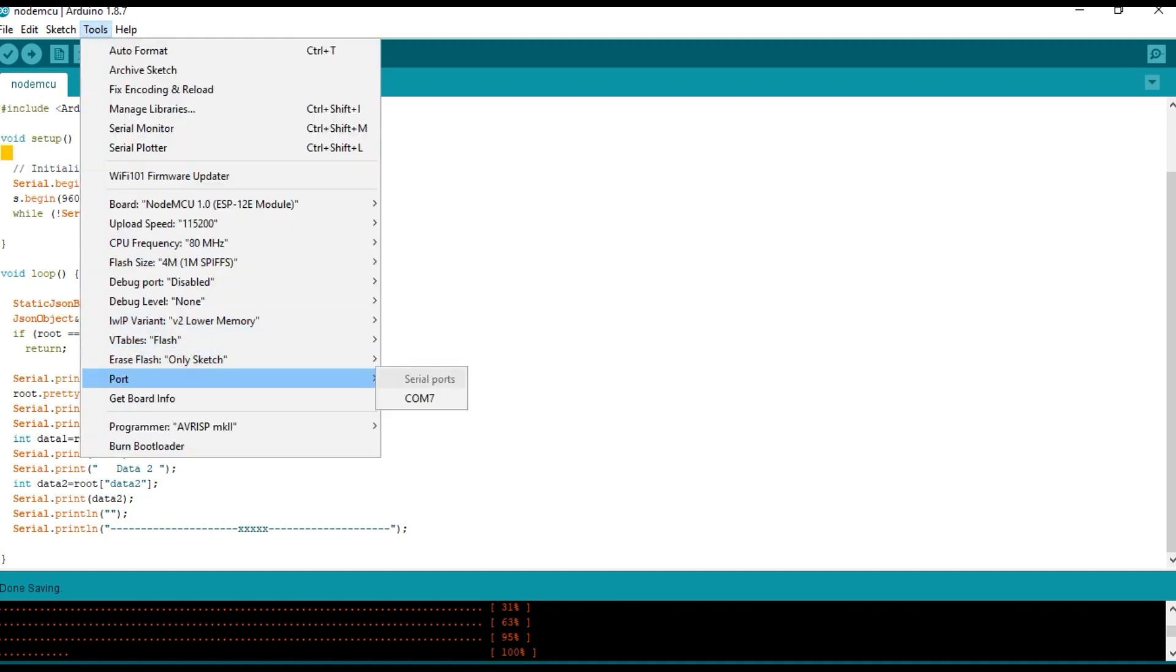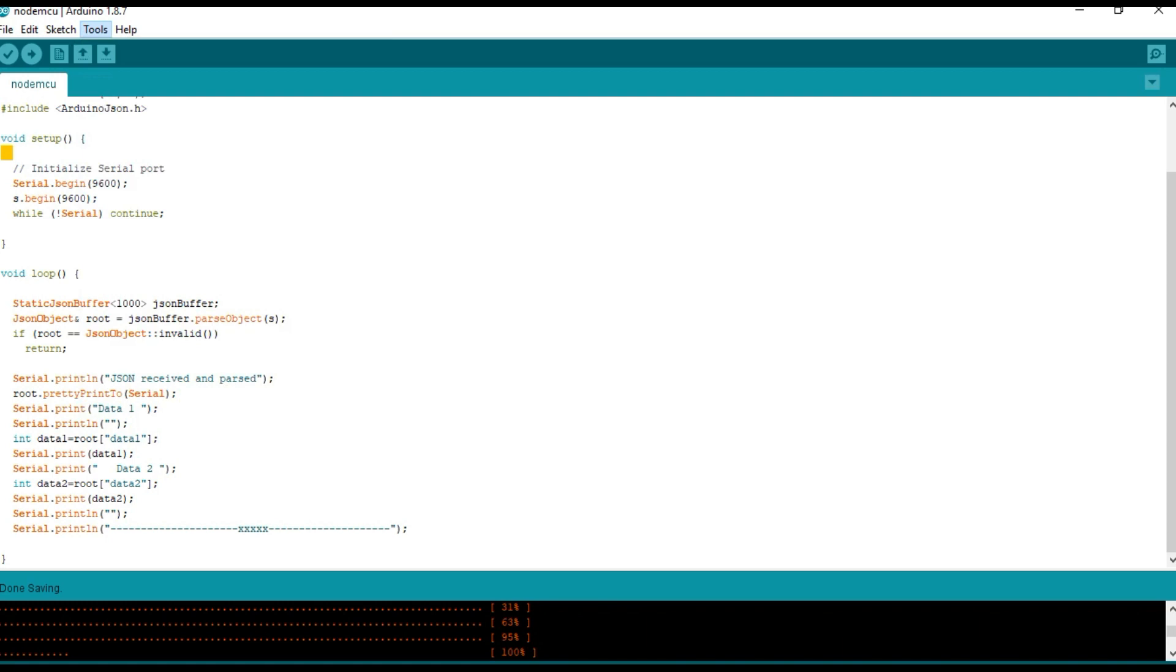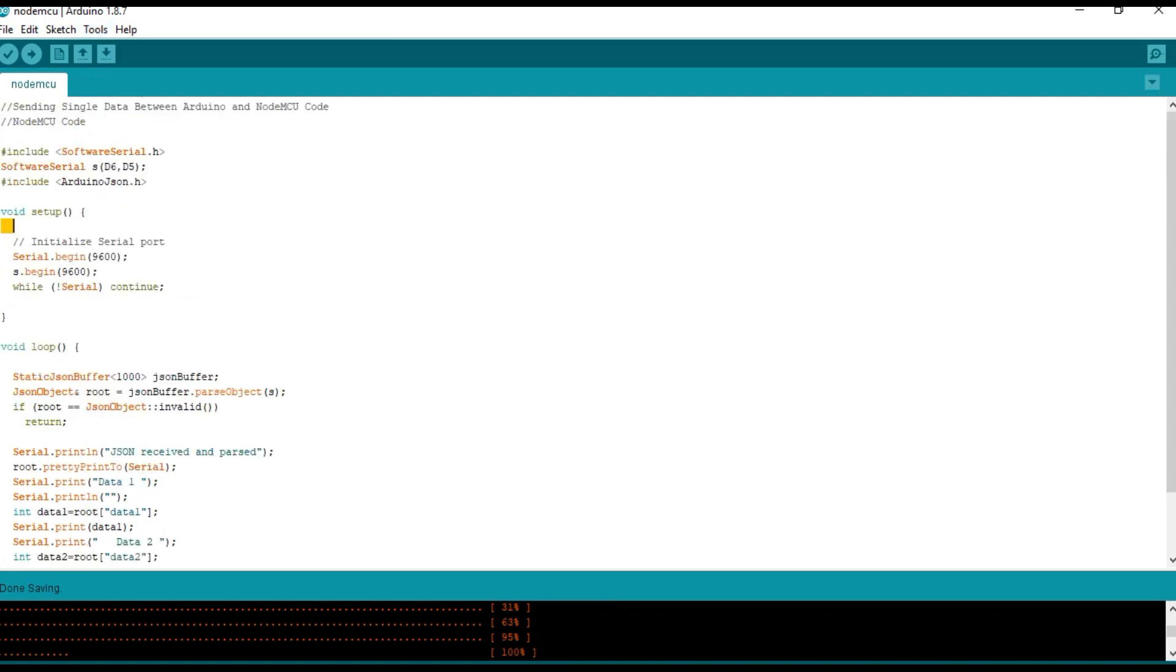Here same as we used in the Arduino. A serial port is created and pin D6 is made as RX and D5 is made as TX. And we have imported the Arduino JSON library.